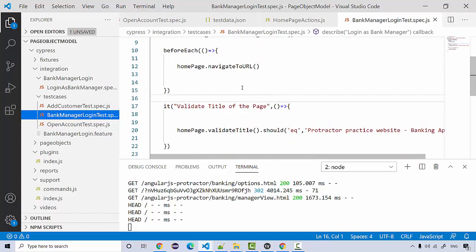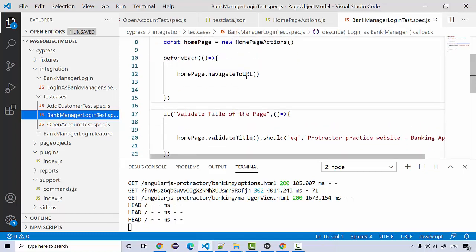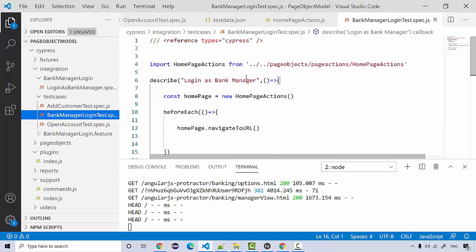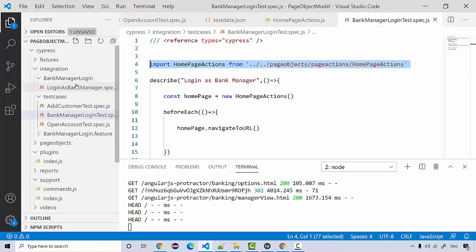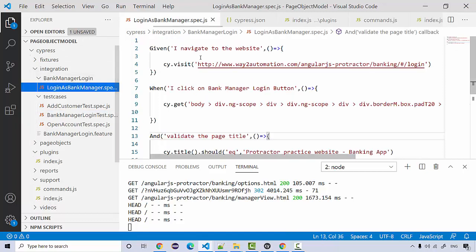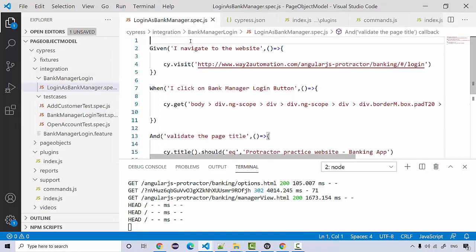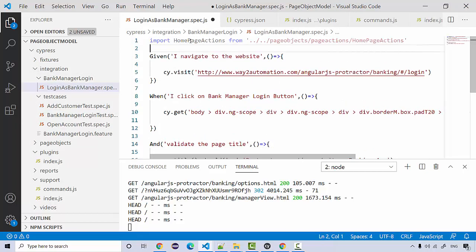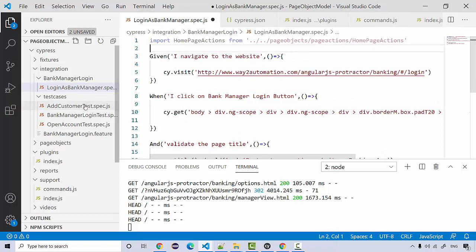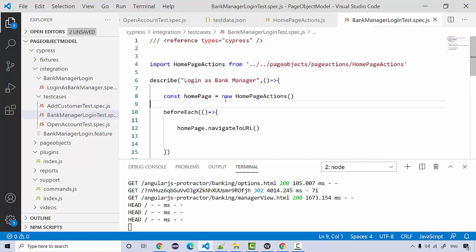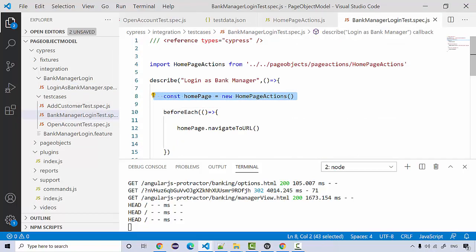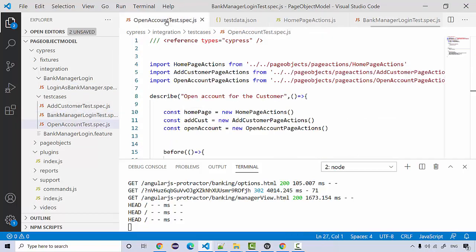I'm going to copy this import first and we'll go over here. First we need to import this stuff. As soon as we import it, the next thing we need to do is to create an object using const HomePage equal to new HomePageActions.